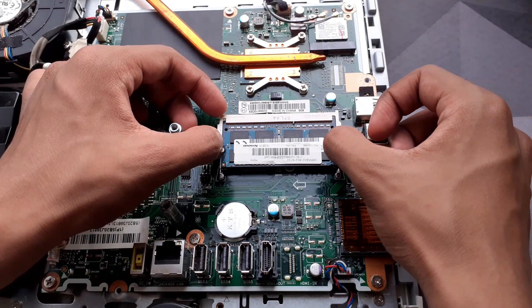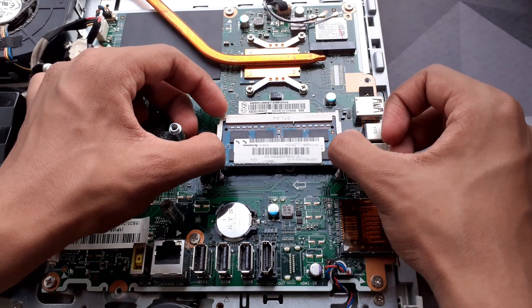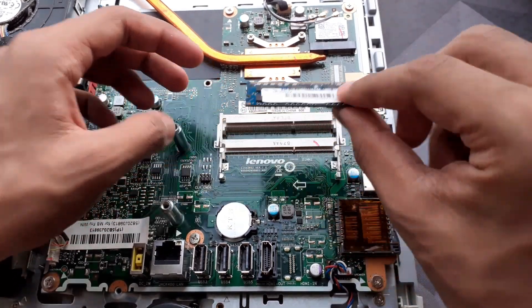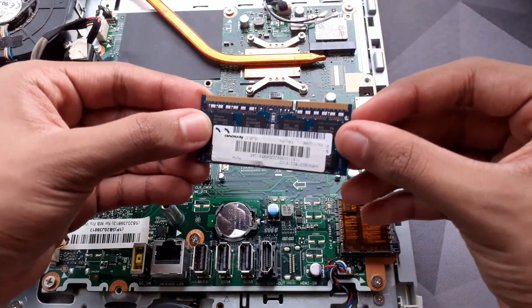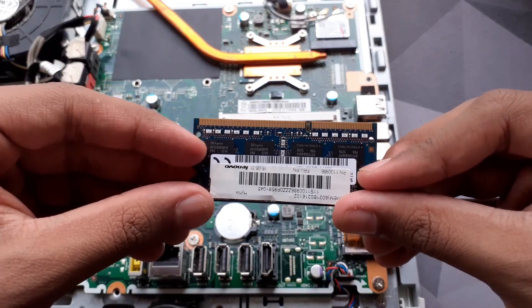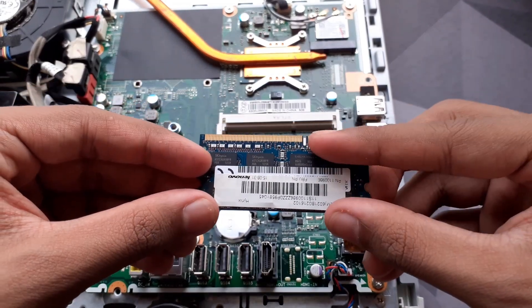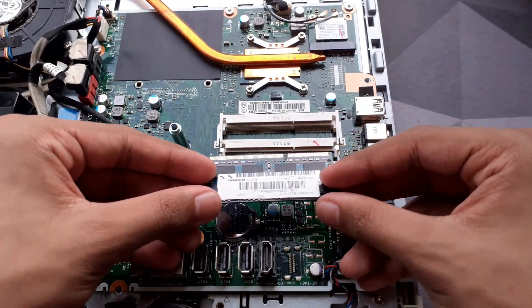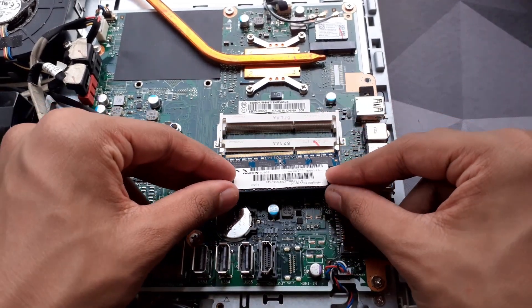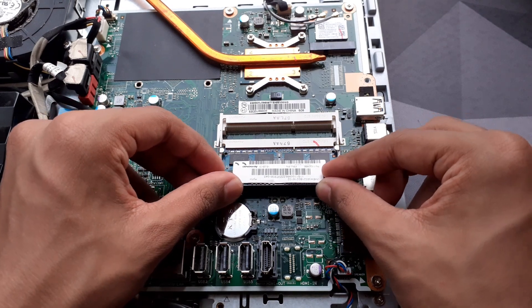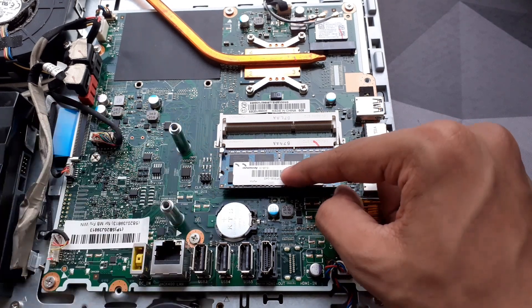Check on your laptop settings if the RAM has been correctly installed. If it hasn't, simply take it out again and try to put it back in. Make sure you line up the notch with the notch on the motherboard, push it in gently, and then push down firmly.